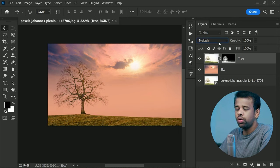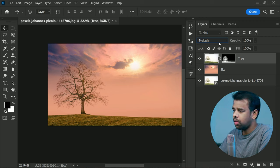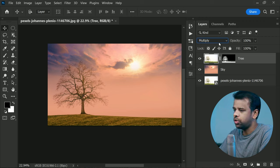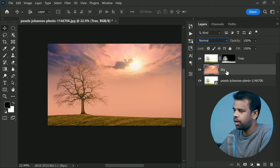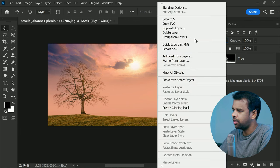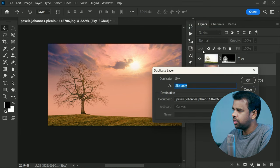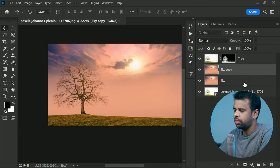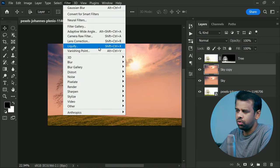See how easy that was? But we are not done yet. To remove any unwanted details from the new sky, select the sky layer and make a duplicate by right-clicking, then go to Filter, Blur, and apply Gaussian Blur.